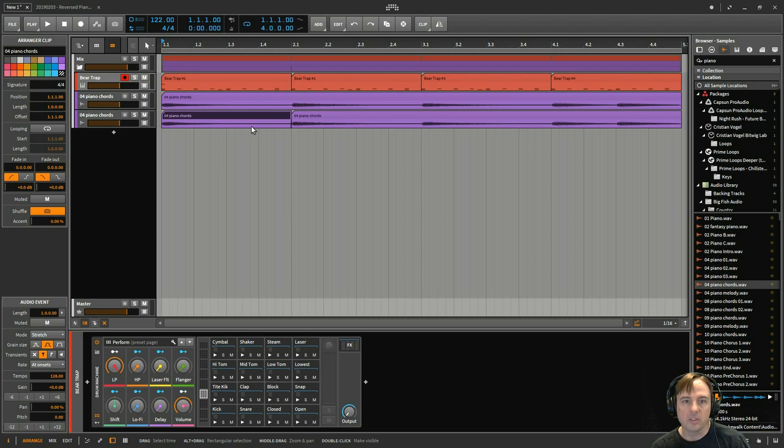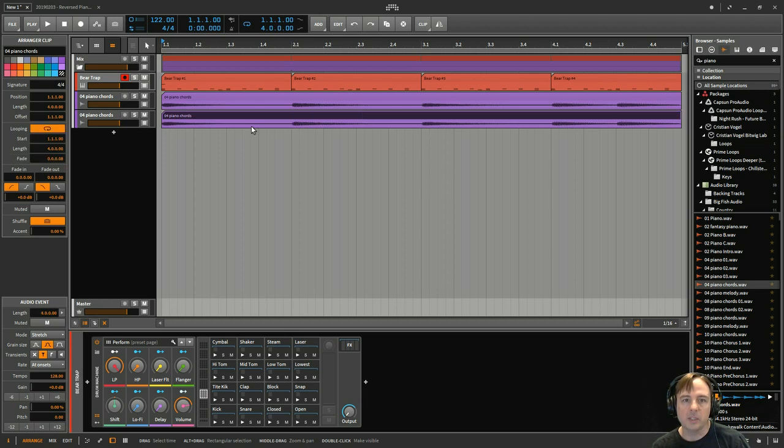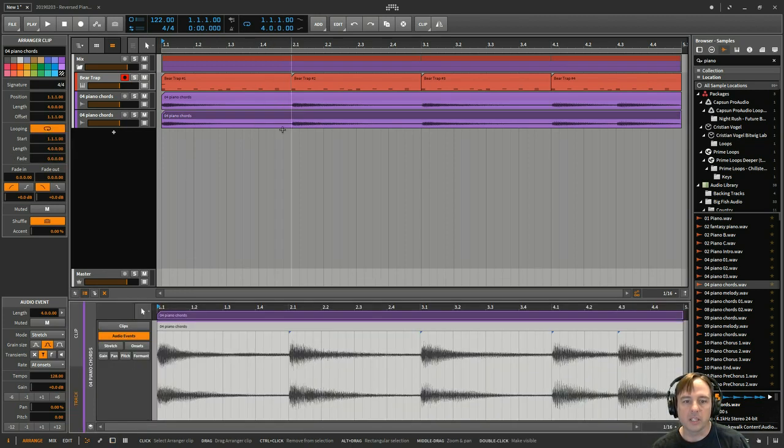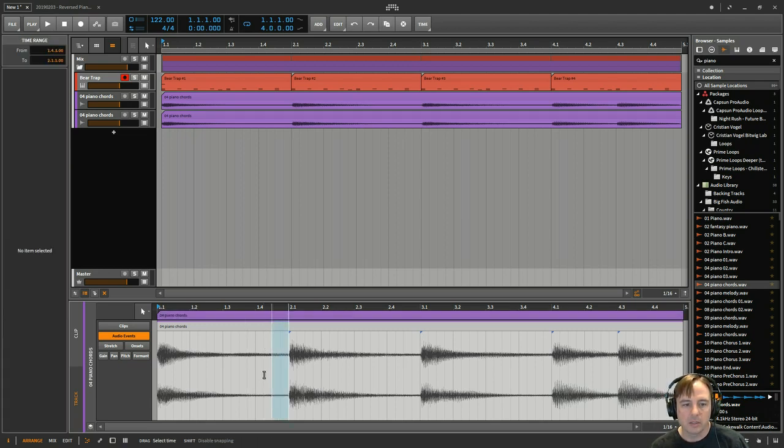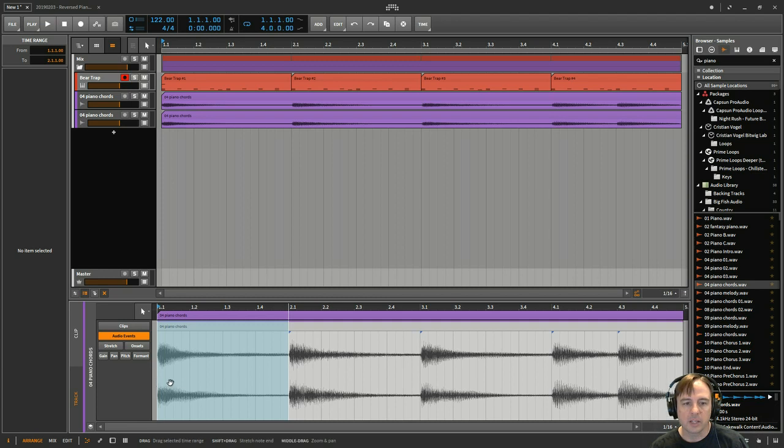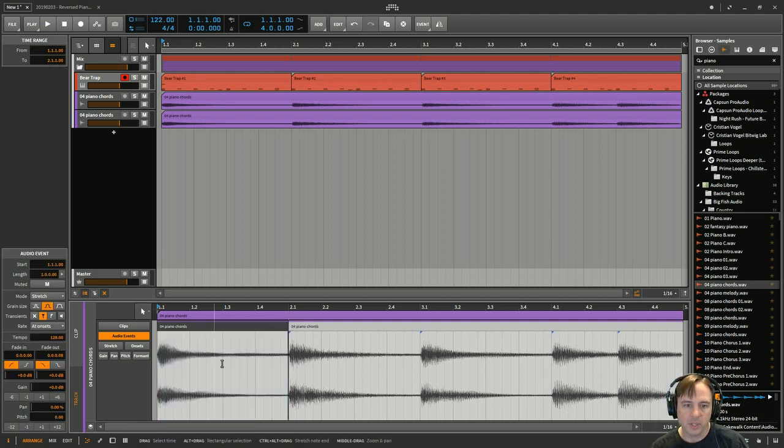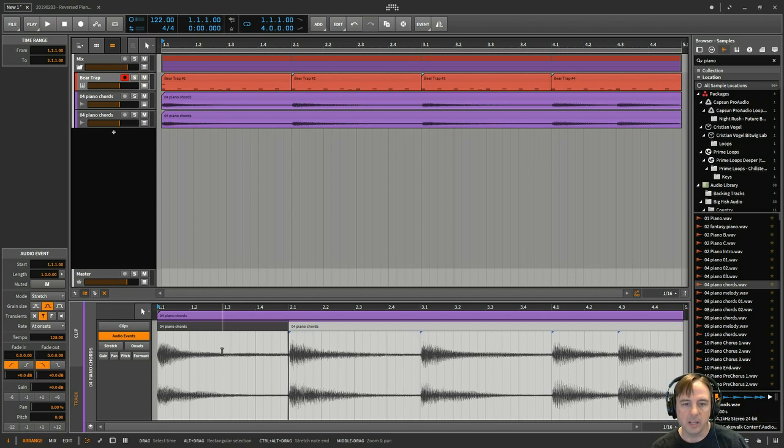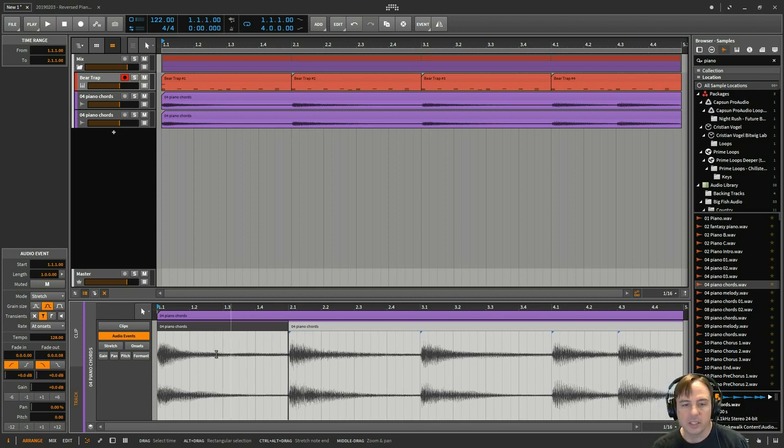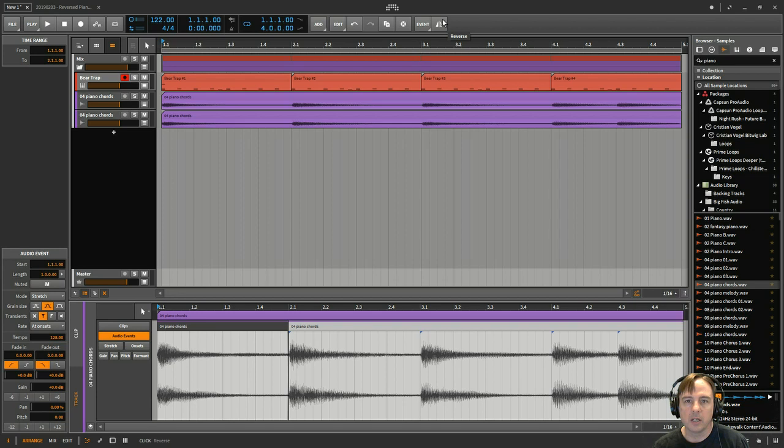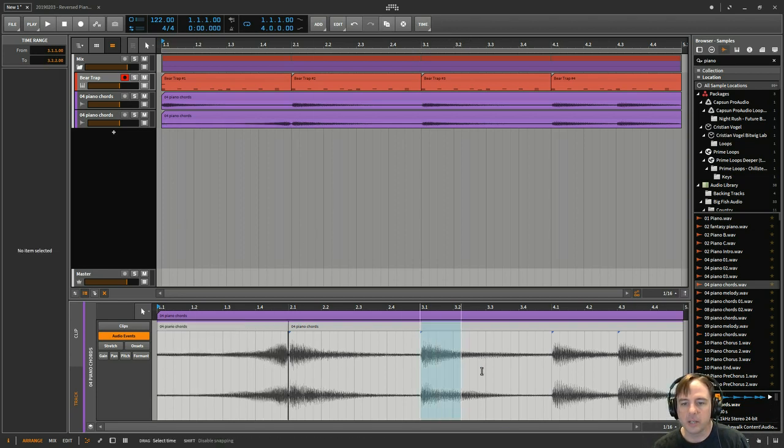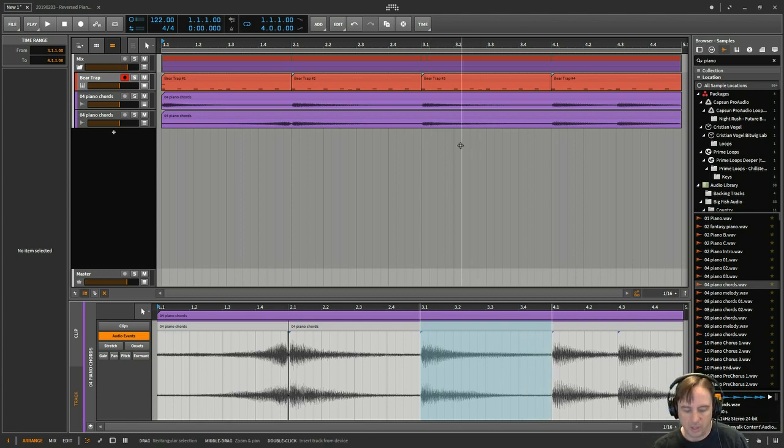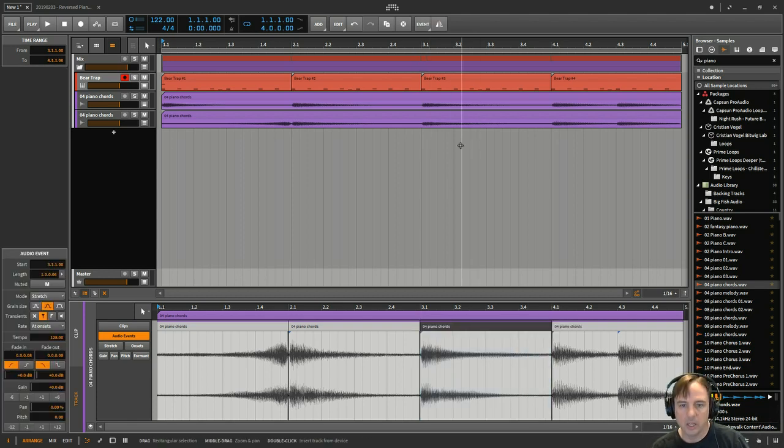The slightly easier way maybe is if you just double-click on this, it opens it in the editor window down here, and you can then just select what you want to do and press Ctrl+E. And because you're actually editing the event now inside of the clip, it just does that little section. And so now I reverse it and it just does that one little section.